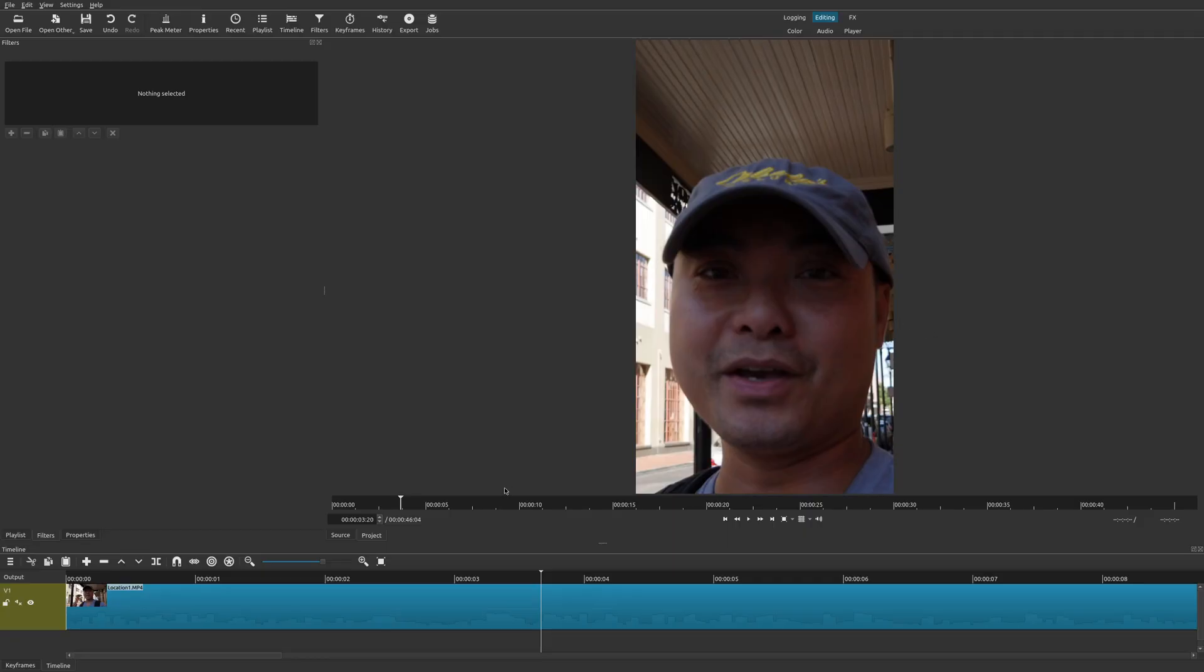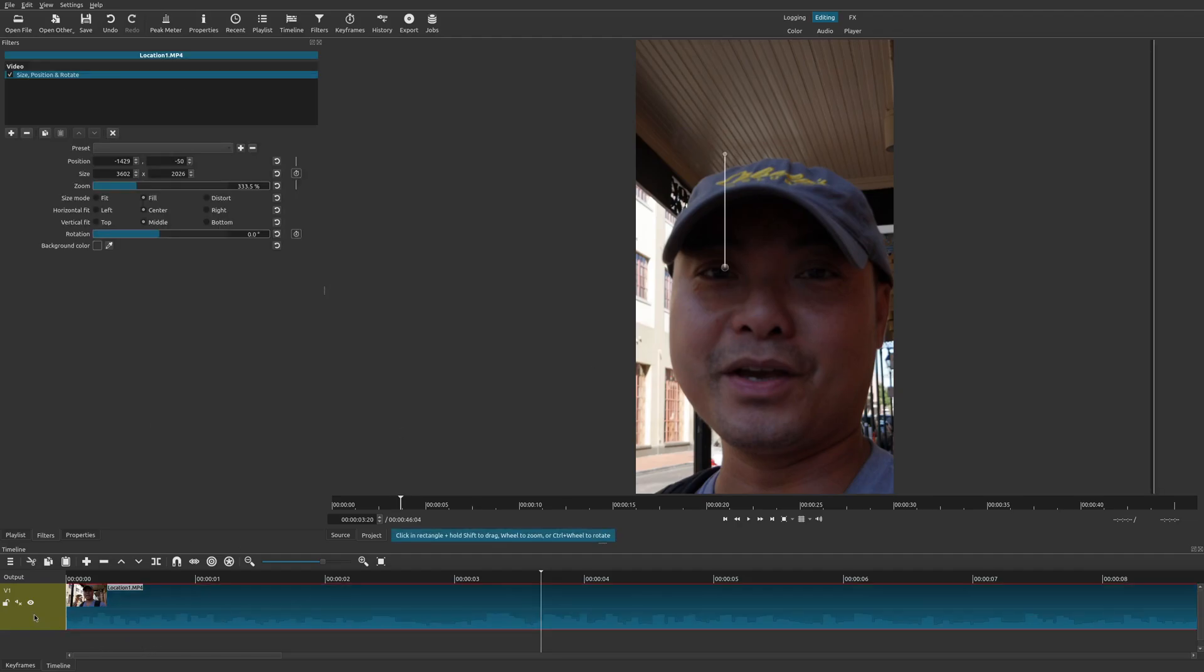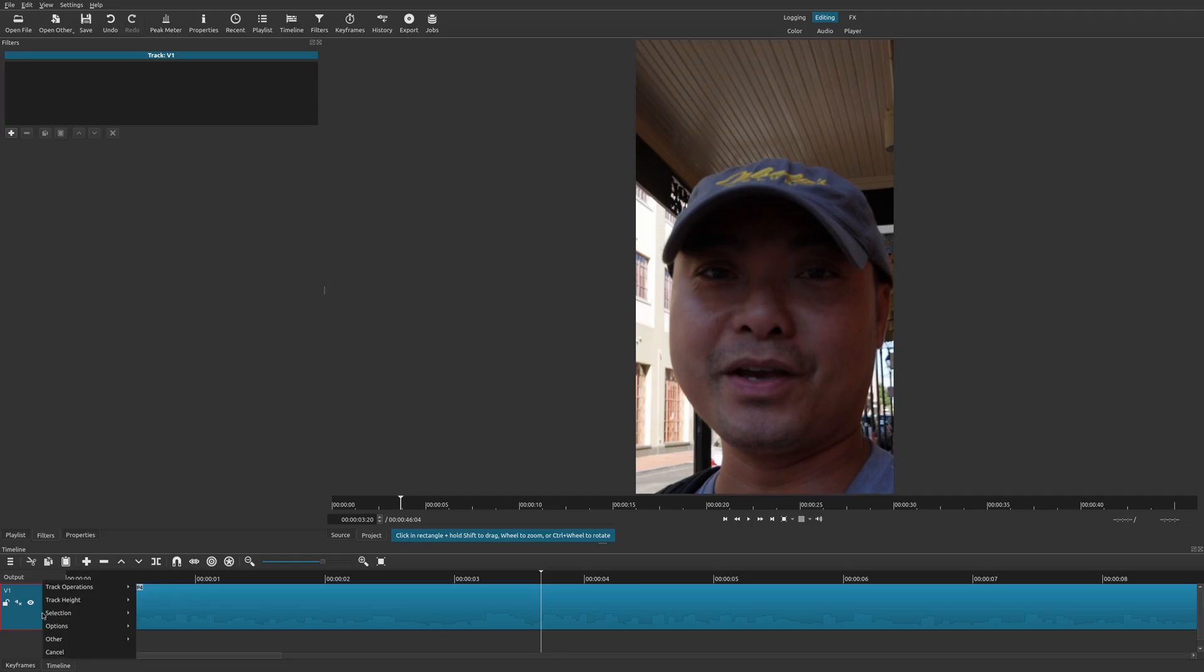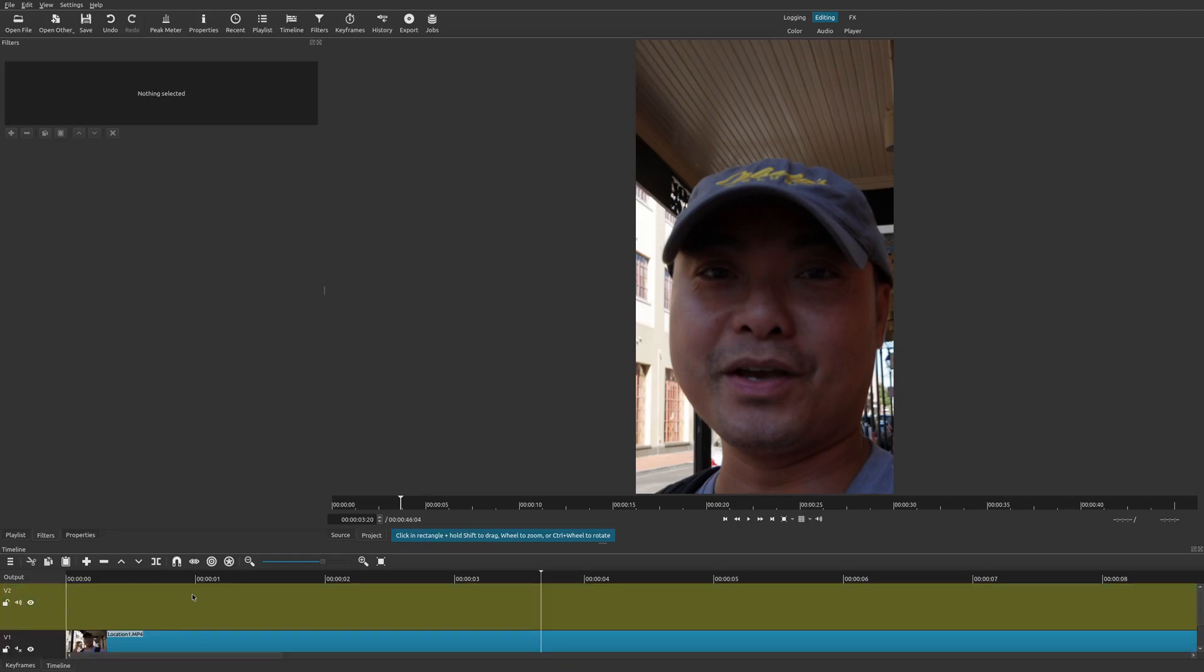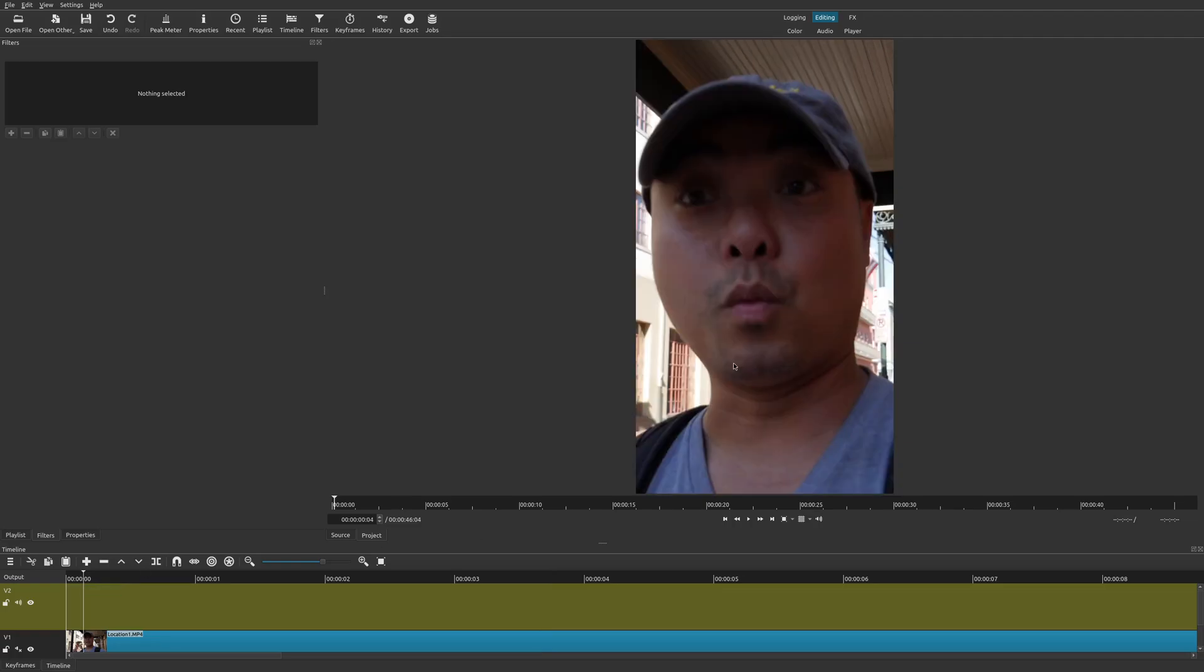The first thing you could do is you could add another video track above this or below it. So let me show you how that looks like. We're going to go ahead and select a clip, this track and right click and then go to track operations, add a video track. In this case, I'm going to add it above this video.